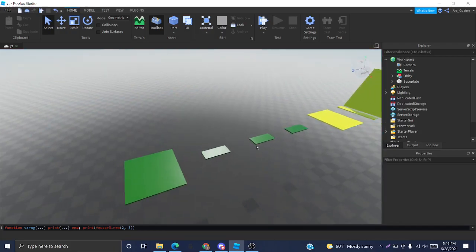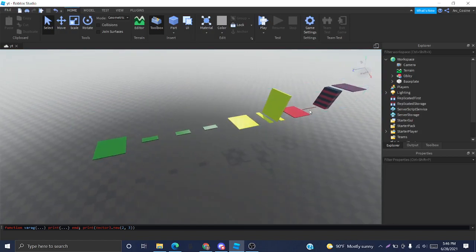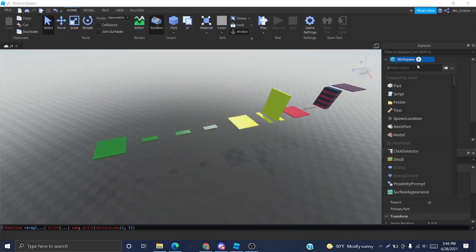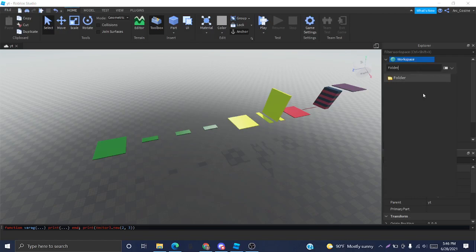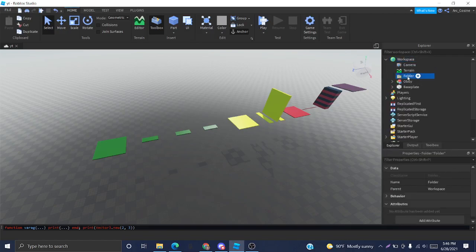The first thing we have to do is create a folder which will house all of our checkpoints. I'm just going to name this folder Checkpoints.